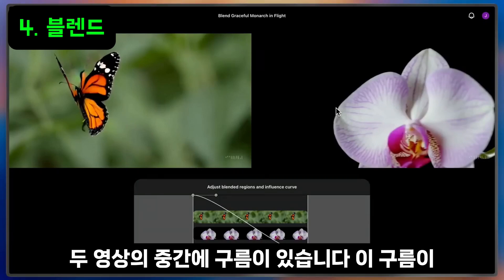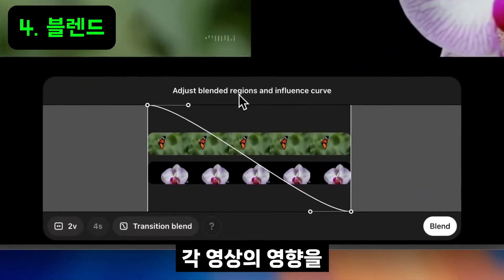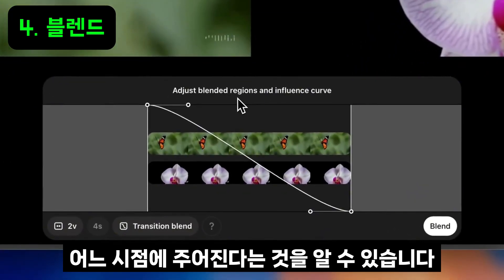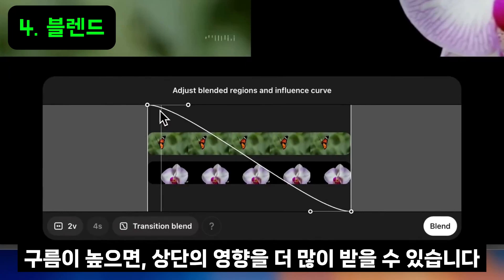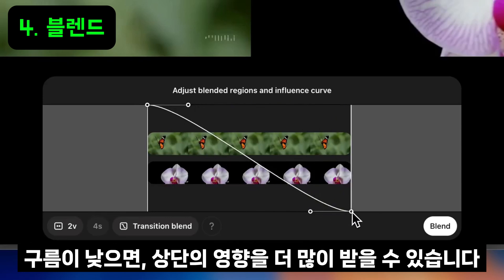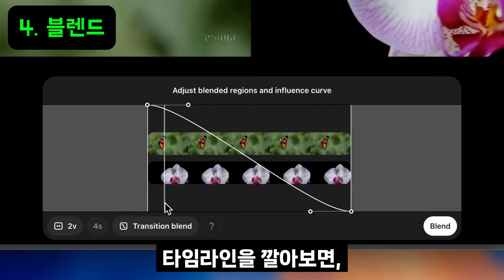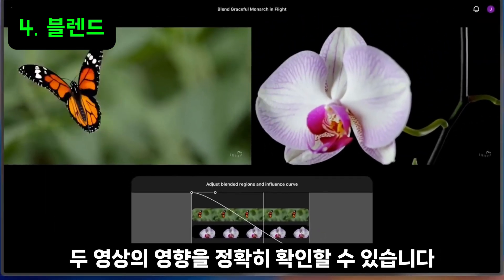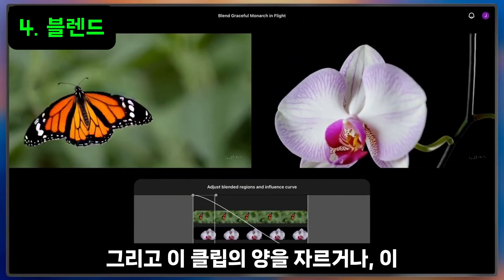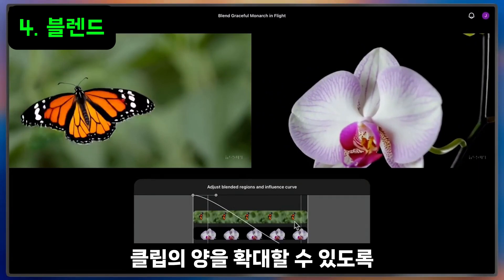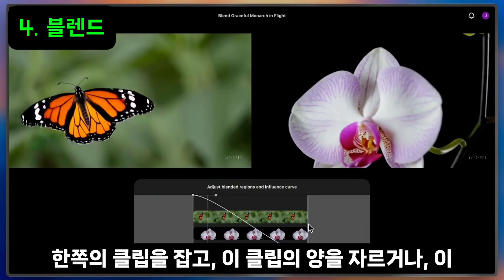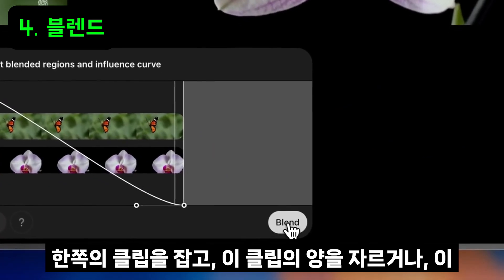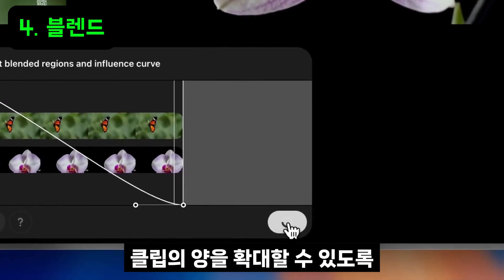I can also see that in the middle of both clips is a curve, which lets me know how strong the influence of each video is at a given point in time. The higher up the curve, the more influence the top clip will have. The lower down the curve, the more influence the bottom clip will have. If I scrub through the timeline, I can review exactly what both of my videos show, and I can also grab either handle to trim in or expand how much of each clip I want in this resulting blend.